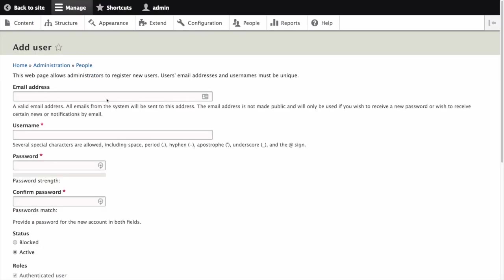This form allows administrators to register new users. Users email addresses and user names must be unique within the system. Let's create a new user for the vendor Sweet Honey.